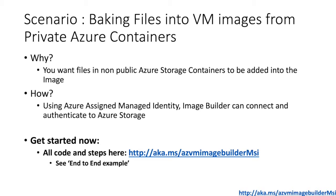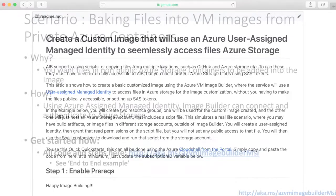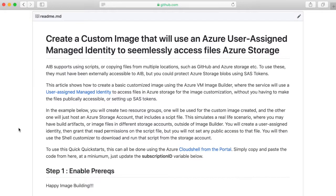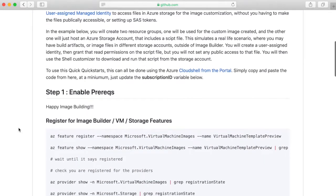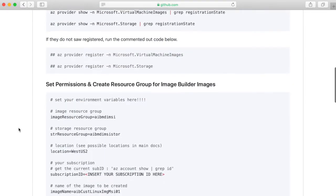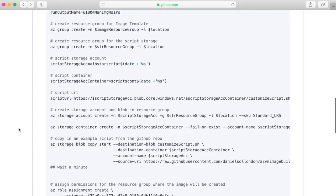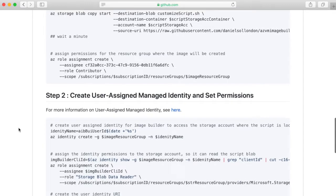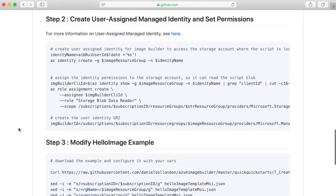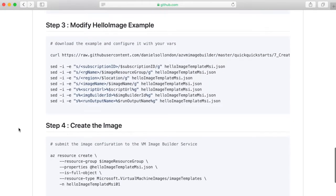You have all the code ready now to start. If you go to the link aka.ms/AzureVMImageBuilderMSI you can see the full end-to-end example, and in this session we're going to dissect the example and show you how it works. Here is the accompanying code that you're going to be working through, which covers all the steps and gives you an understanding of what's going on.